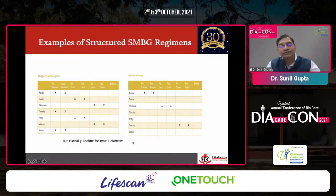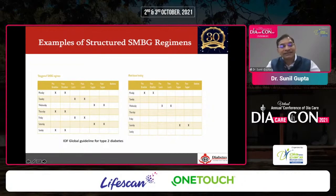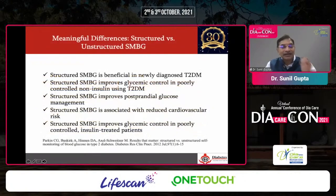Over six different days, you can monitor fasting, pre-lunch, post-lunch, pre-dinner, post-dinner, and 3 a.m. — giving you a full week profile of how your glycemic control is running. This helps understand how you are behaving with respect to glycemic control throughout the day and week.